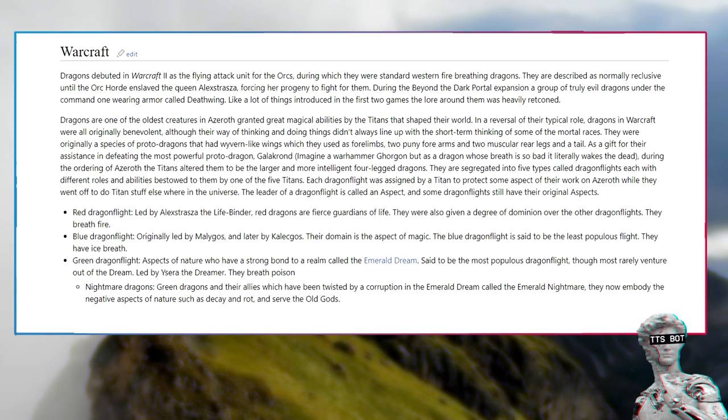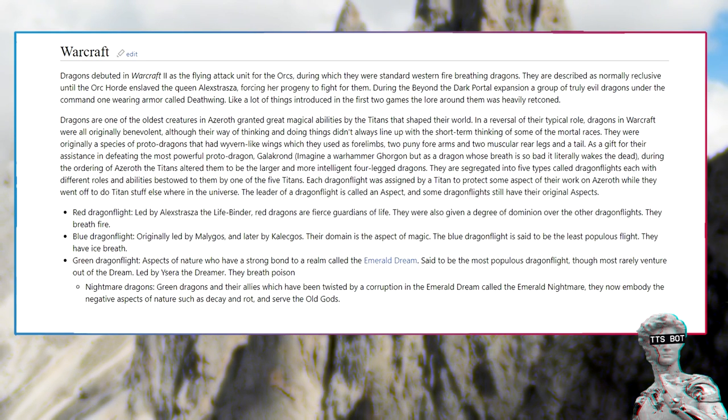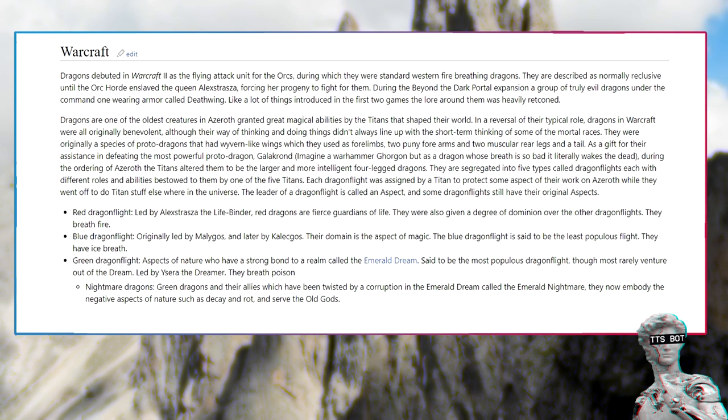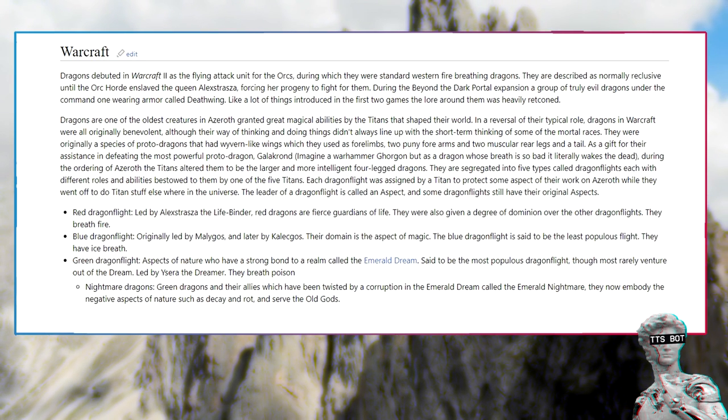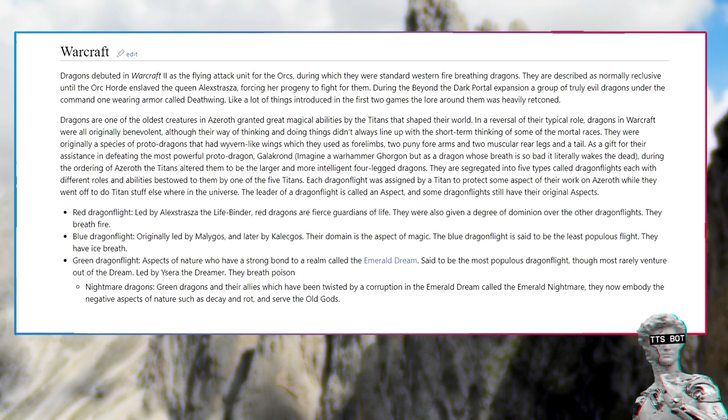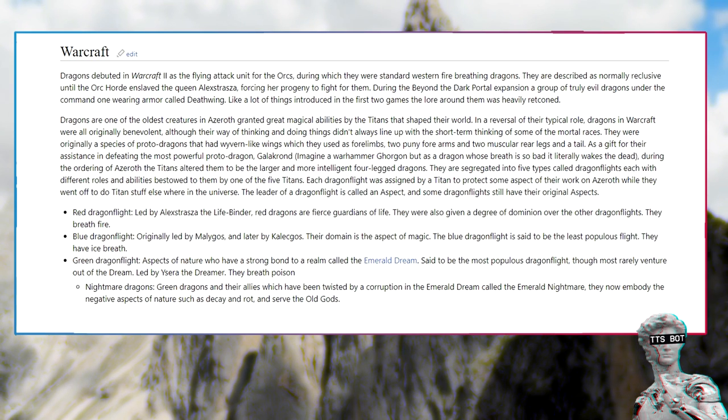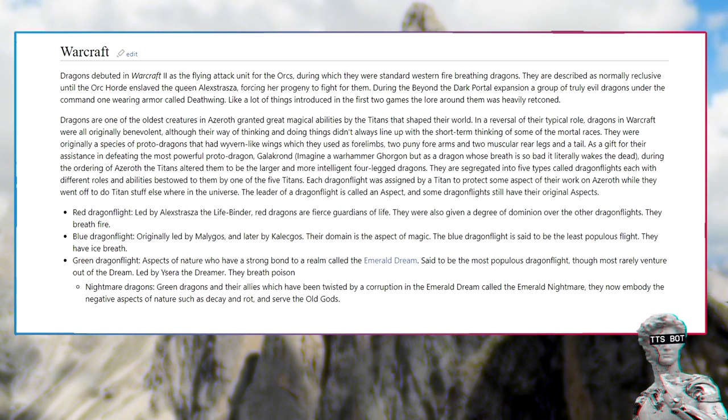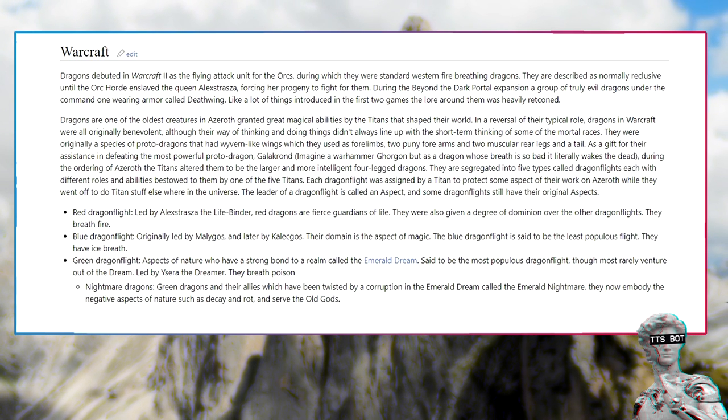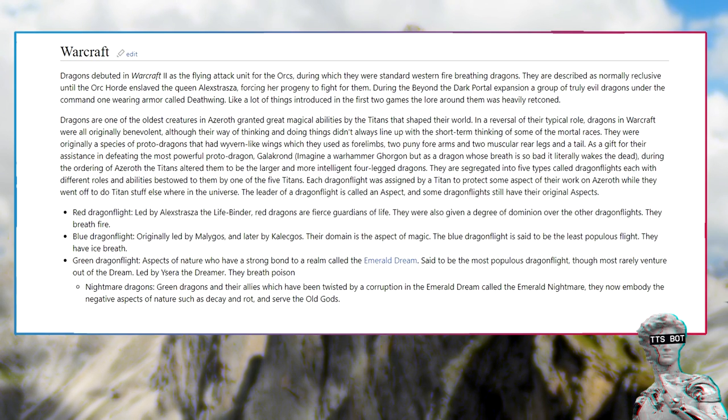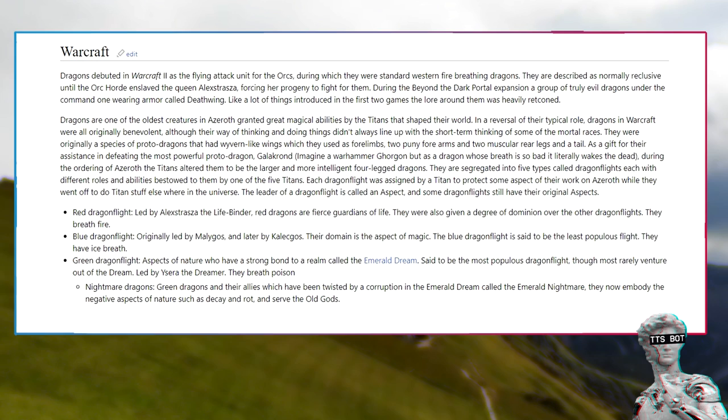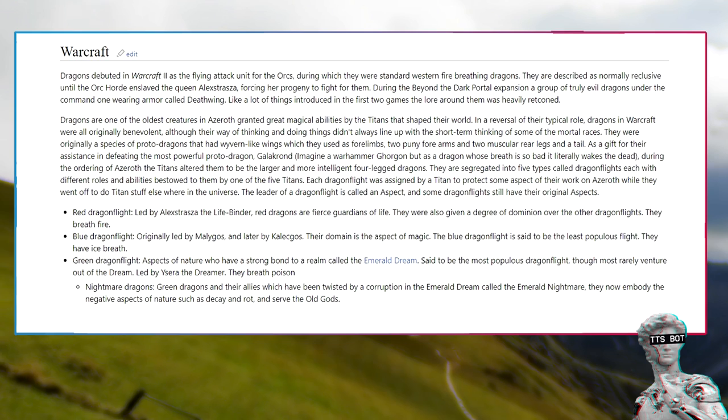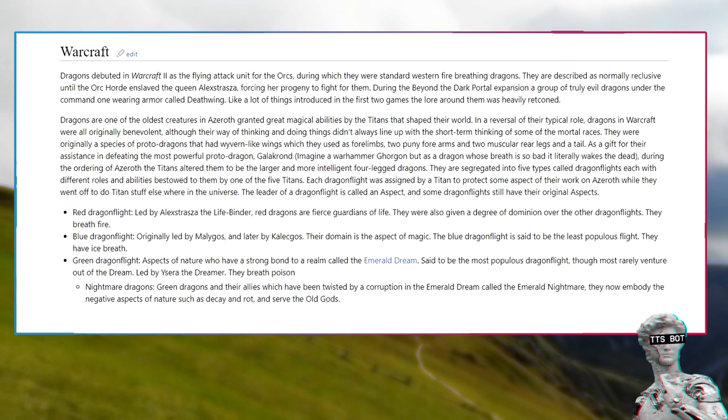Red Dragon Flight, led by Alexstrasza the Lifebinder. Red Dragons are fierce guardians of life. Blue Dragon Flight, originally led by Malygos, and later by Kalecgos. Their domain is the Aspect of Magic. Green Dragon Flight, aspects of nature who have a strong bond to a realm called the Emerald Dream. Led by Ysera the Dreamer. Nightmare dragons are Green Dragons and their allies which have been twisted by a corruption in the Emerald Dream called the Emerald Nightmare.